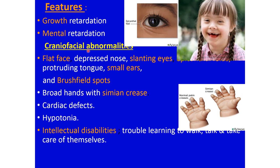Features of Down syndrome include growth retardation, mental retardation, and very typical craniofacial abnormalities. Down babies have a flat face, depressed nose, slanting eyes, protruding tongue, small ears, and Brushfield spots in the iris — bright spots present at the peripheral margin of the iris due to accumulation of connective tissue.